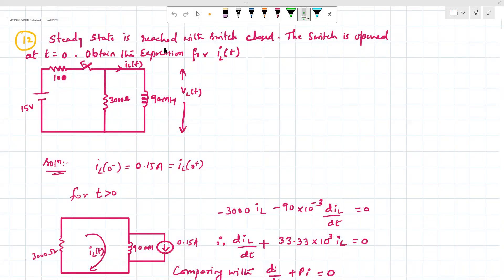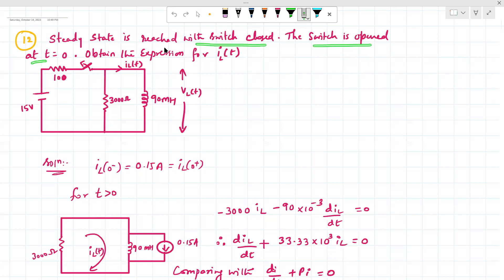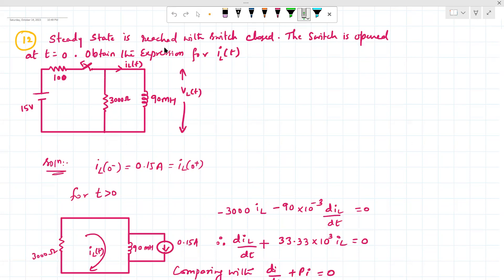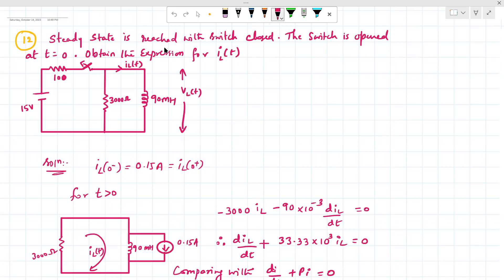Next numerical: steady state is reached with the switch closed. The switch is opened at t = 0. We need to obtain the expression for il(t), the current flowing through the inductor. The switch is closed before t = 0, steady state has been achieved for the inductor, and we need to find the expression for il(t). At t = 0⁻, the switch is closed and steady state is achieved.